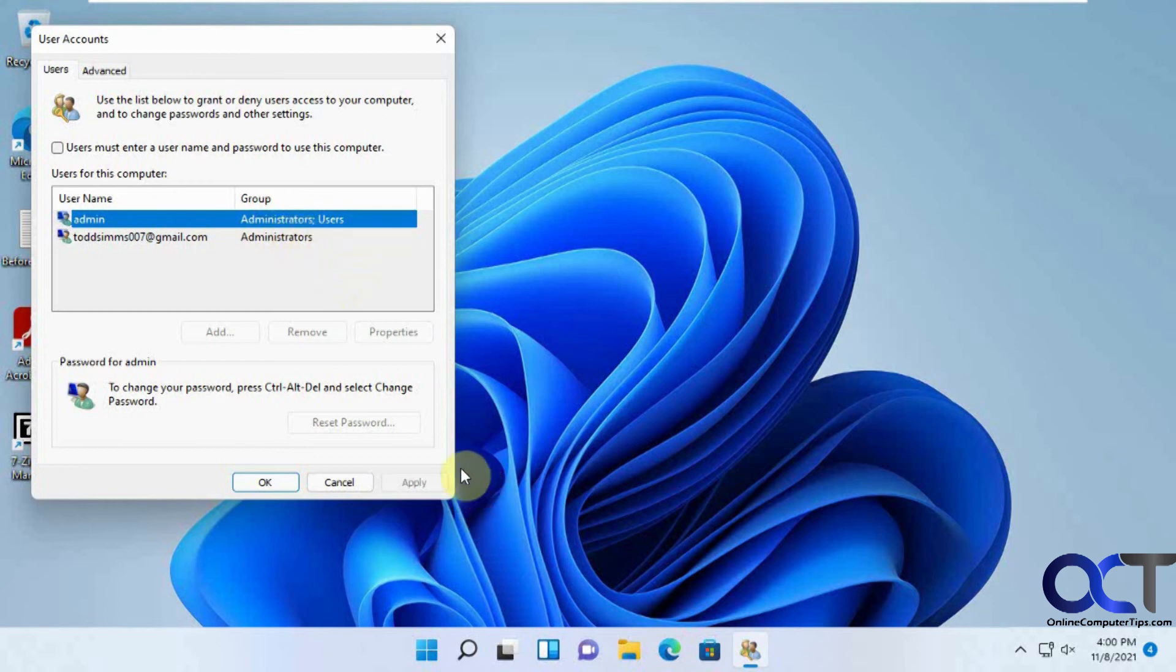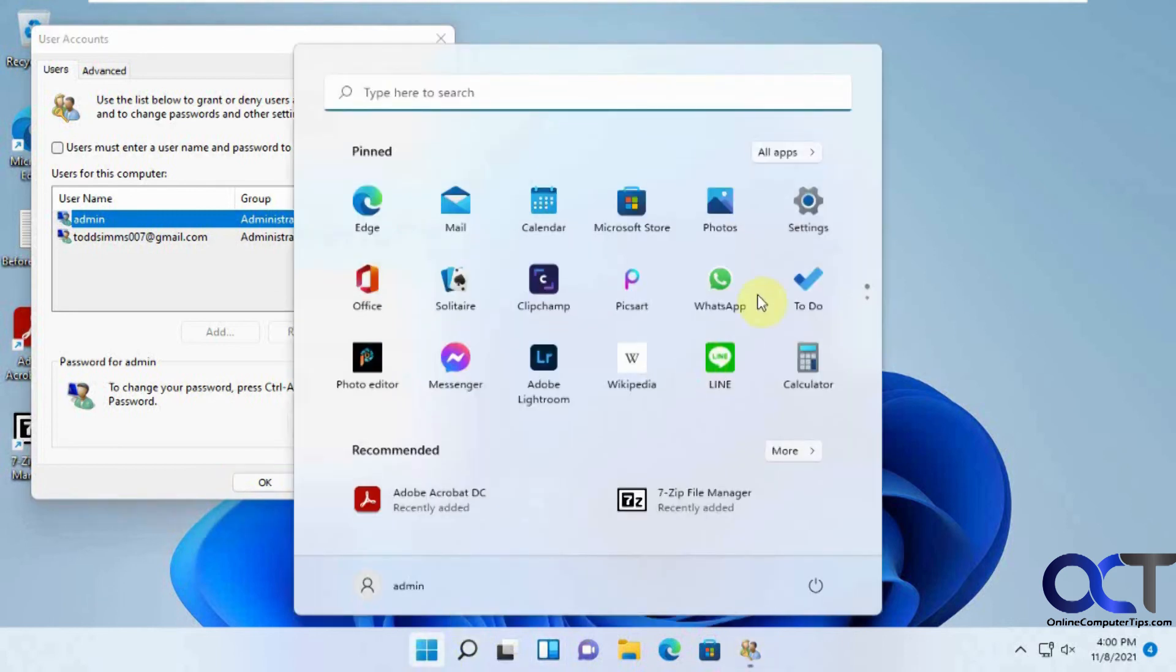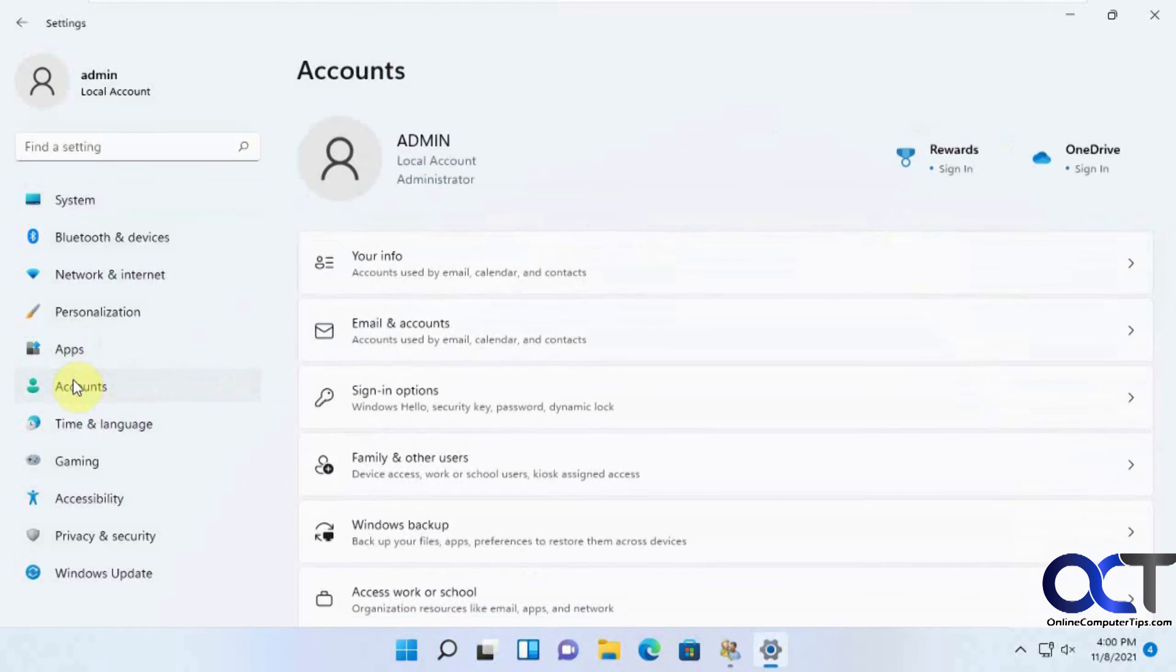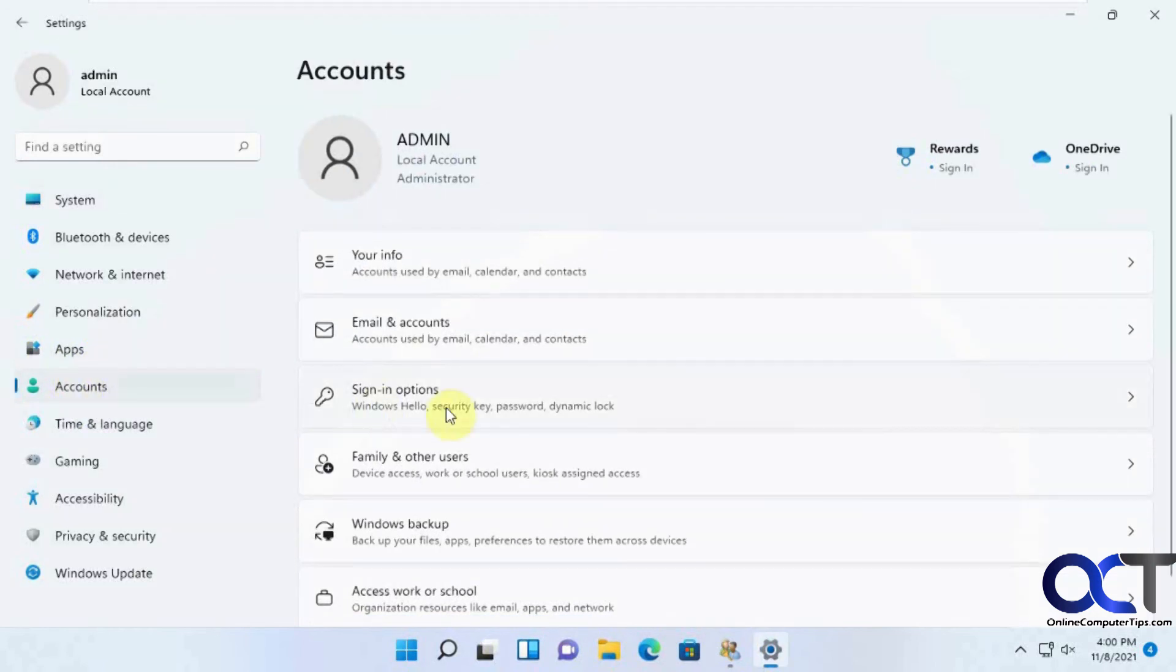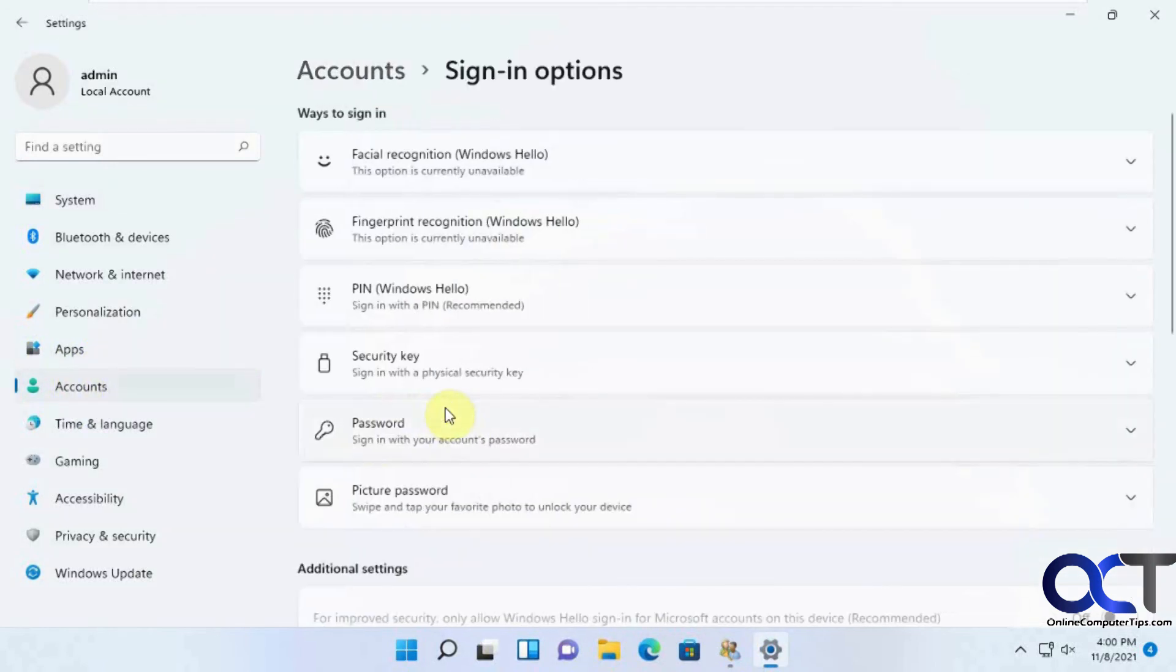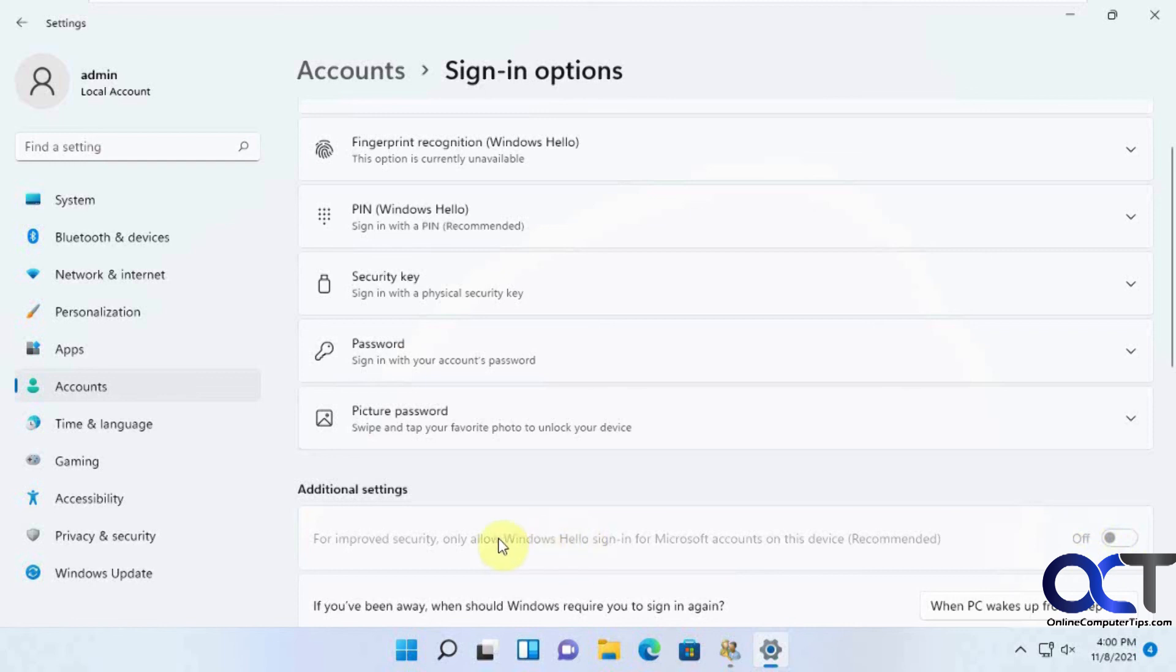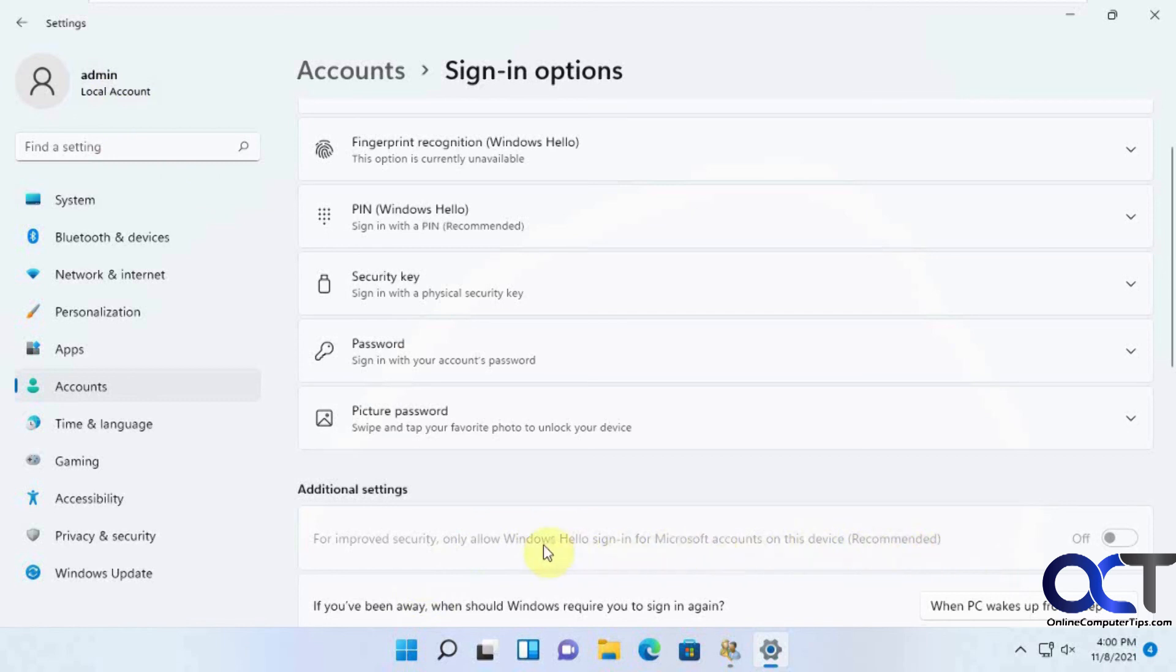So once again, if you're missing this box here, just go to your settings, accounts, sign in options, and make sure this is turned off. This is turned off by default because this is a local account. So it can't use the pin or the Windows Hello if it's a local account instead of a Microsoft account. So that's why it's grayed out if you see that.